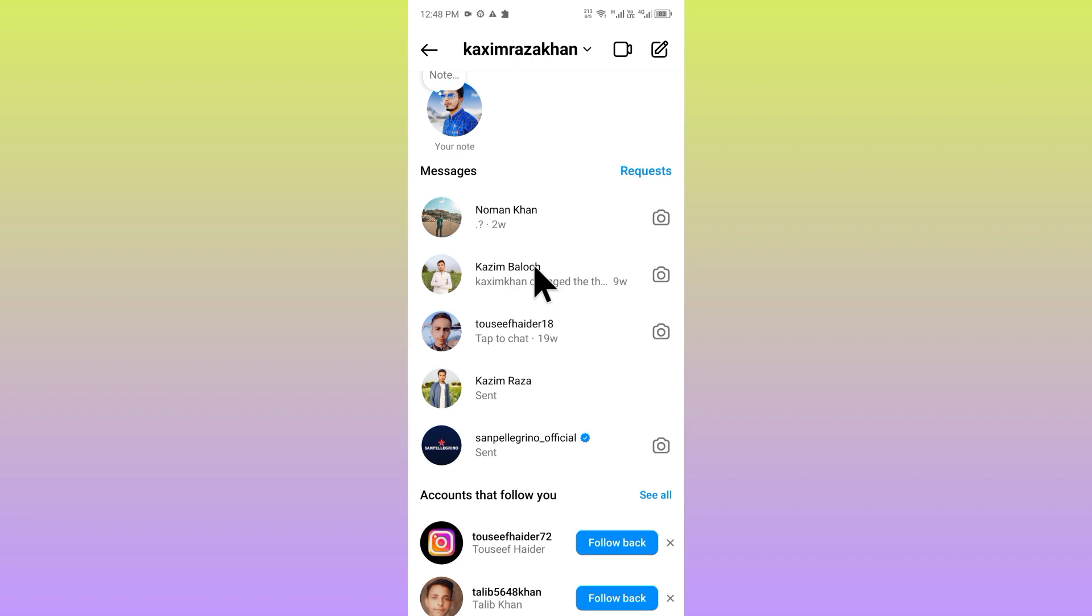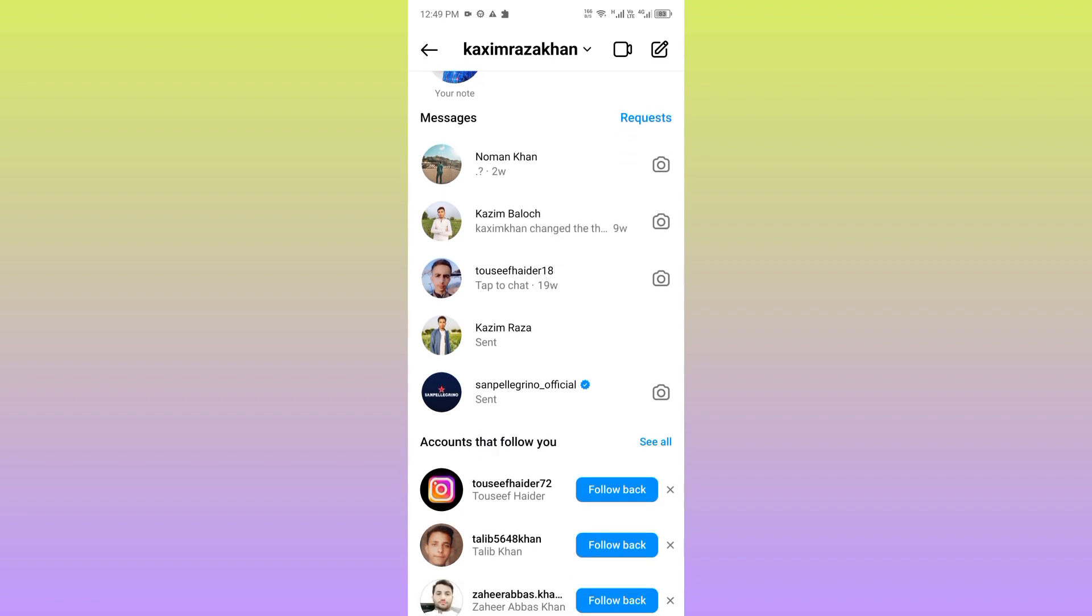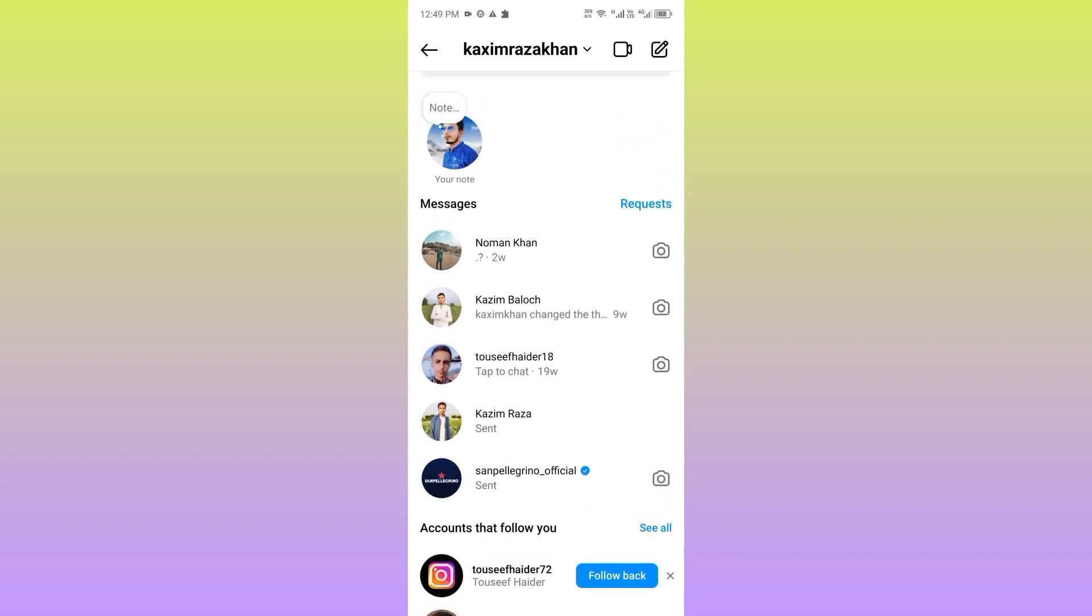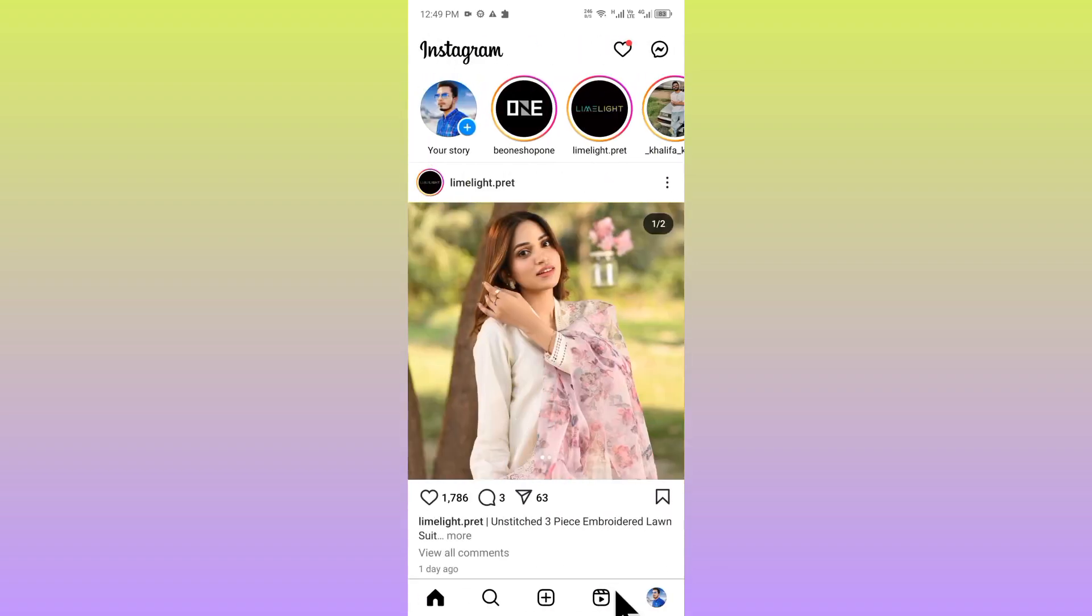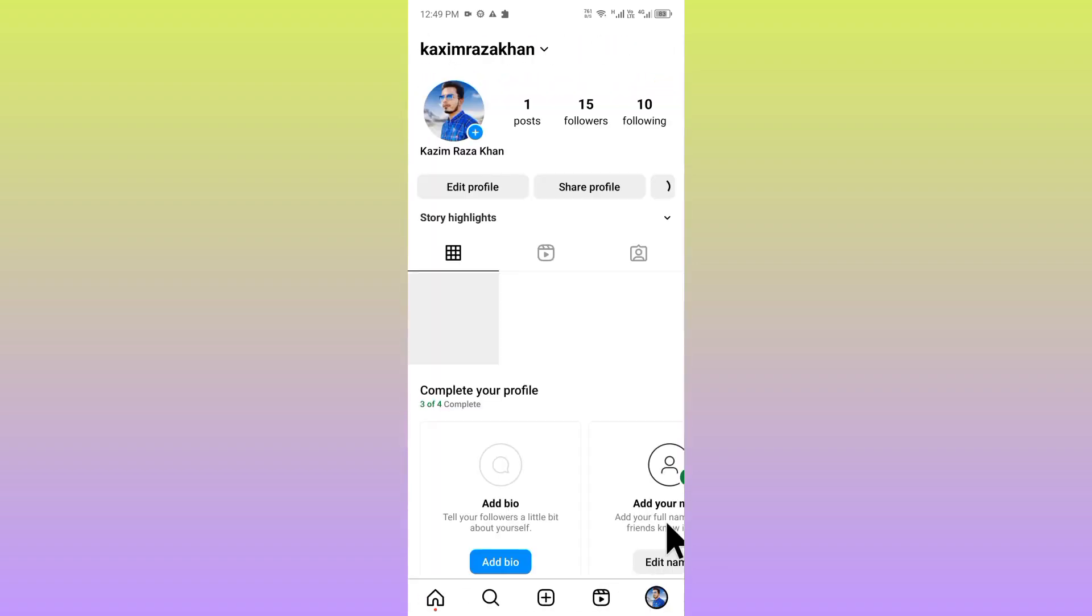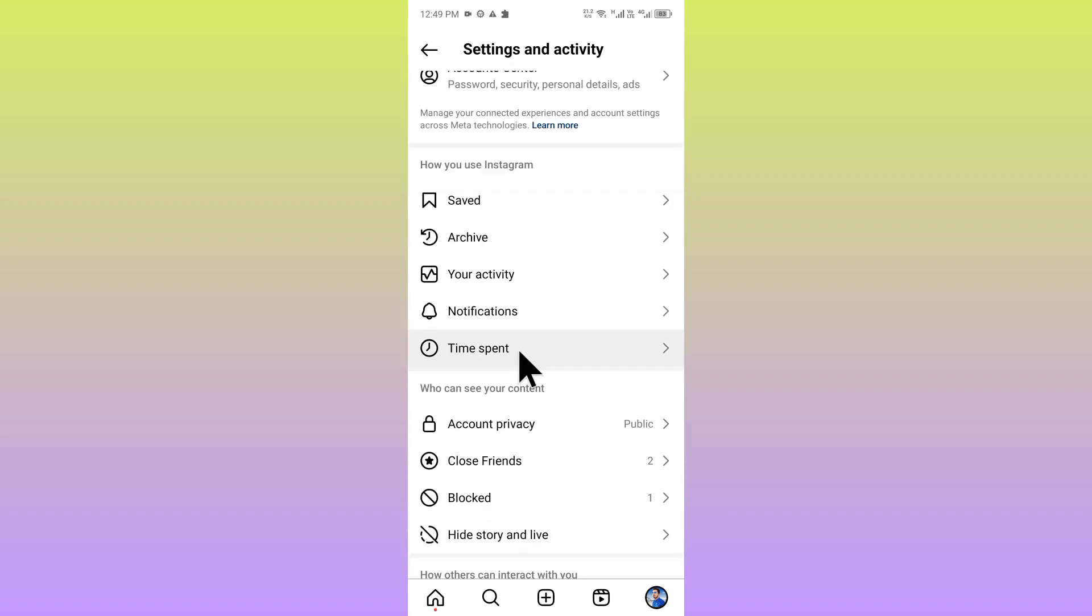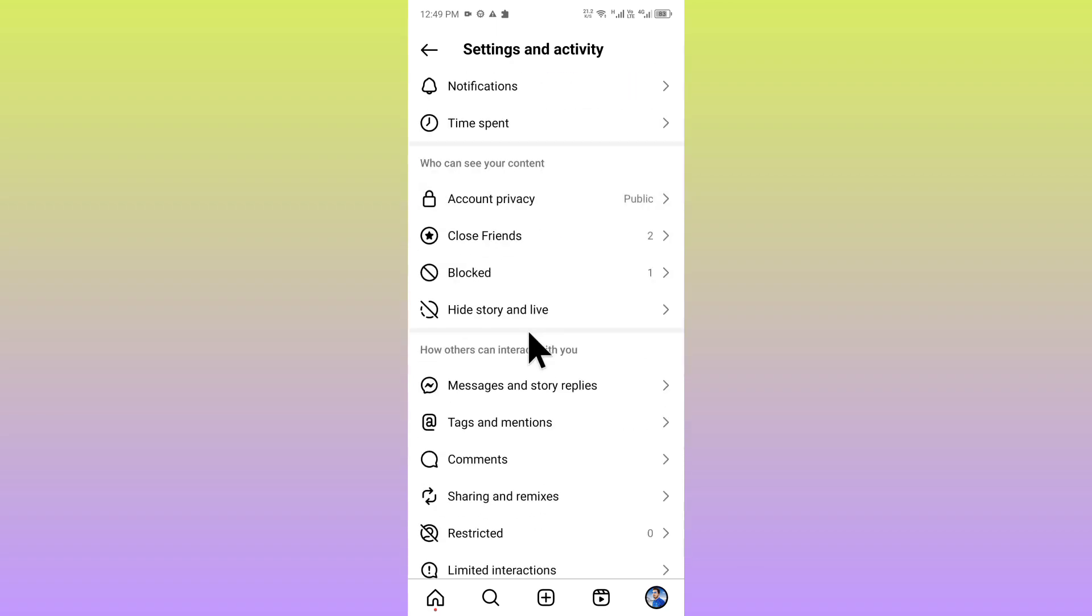But there is no option to delete all chats. No need to worry, I'll help you how to get the selection tool to delete all the chats. You have to go back on your home screen, click on your main profile icon, click on three lines, and from here you have to scroll it down.